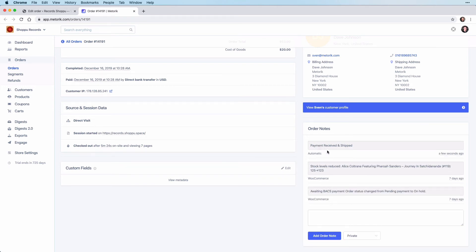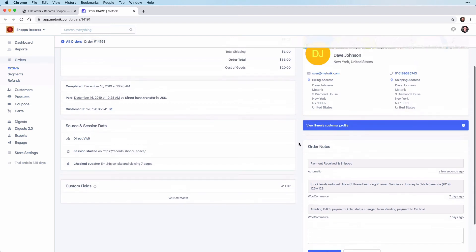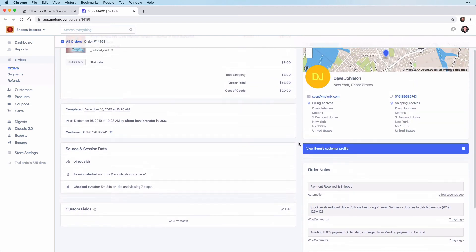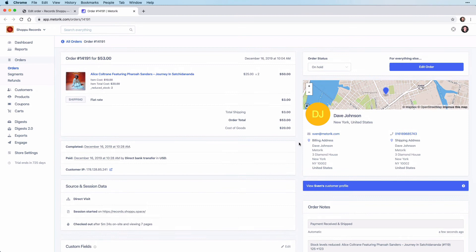The order note is added at the top here, and also within this order page you can change the order status.